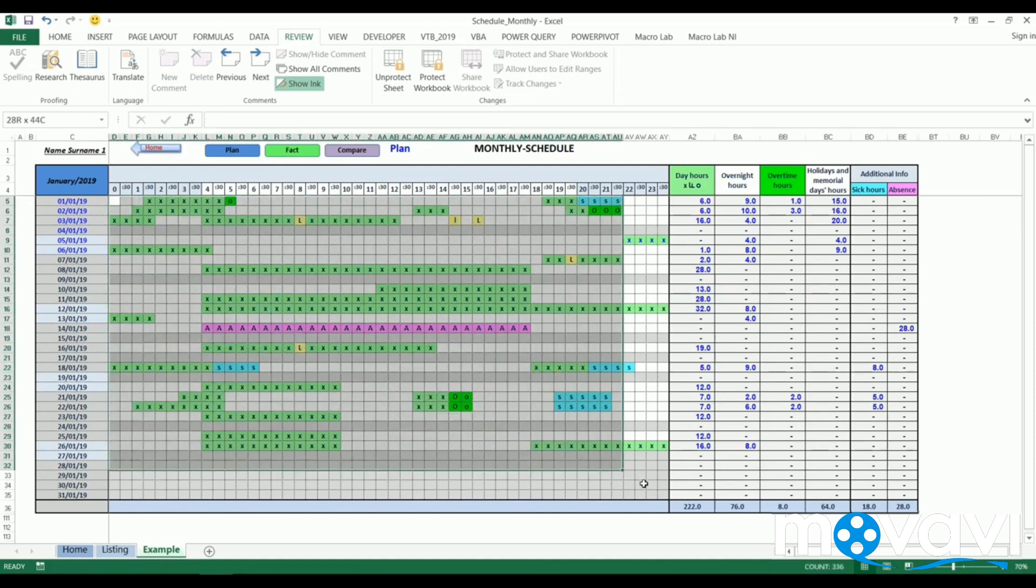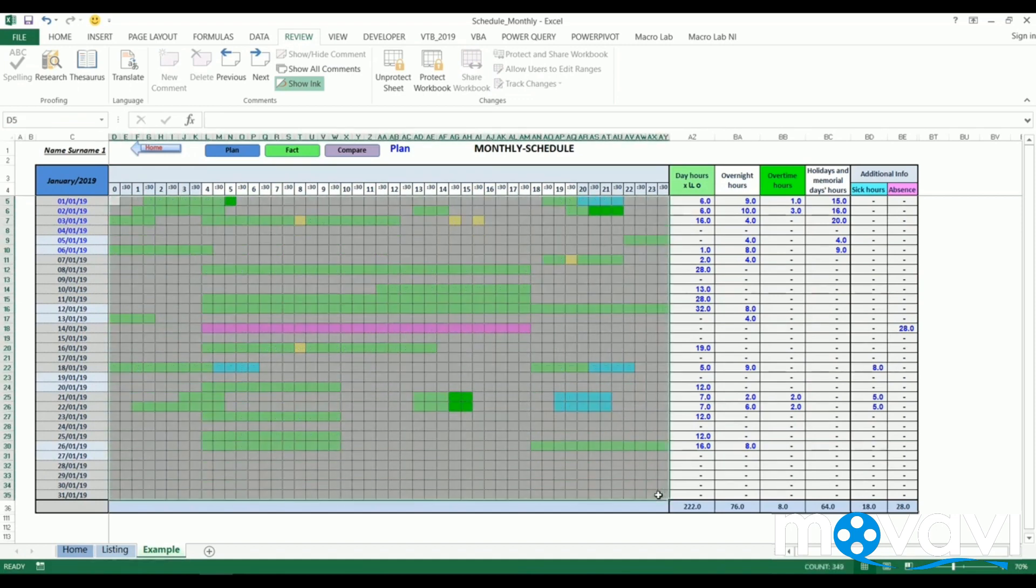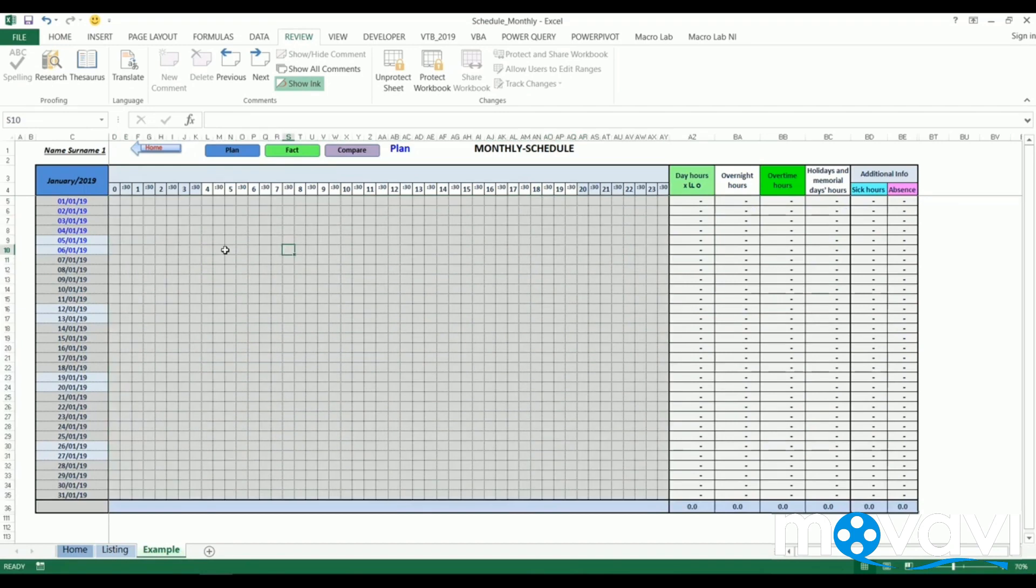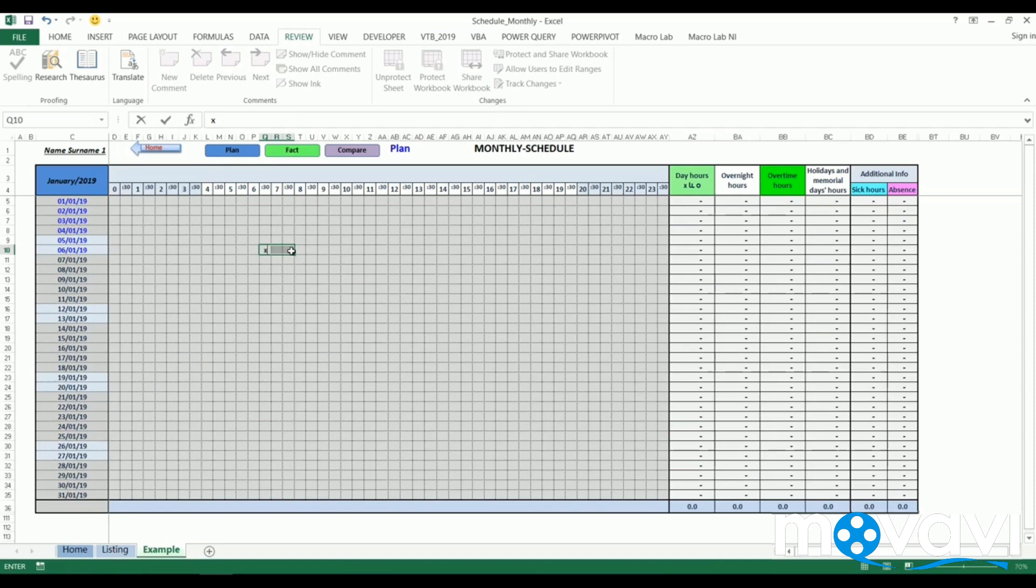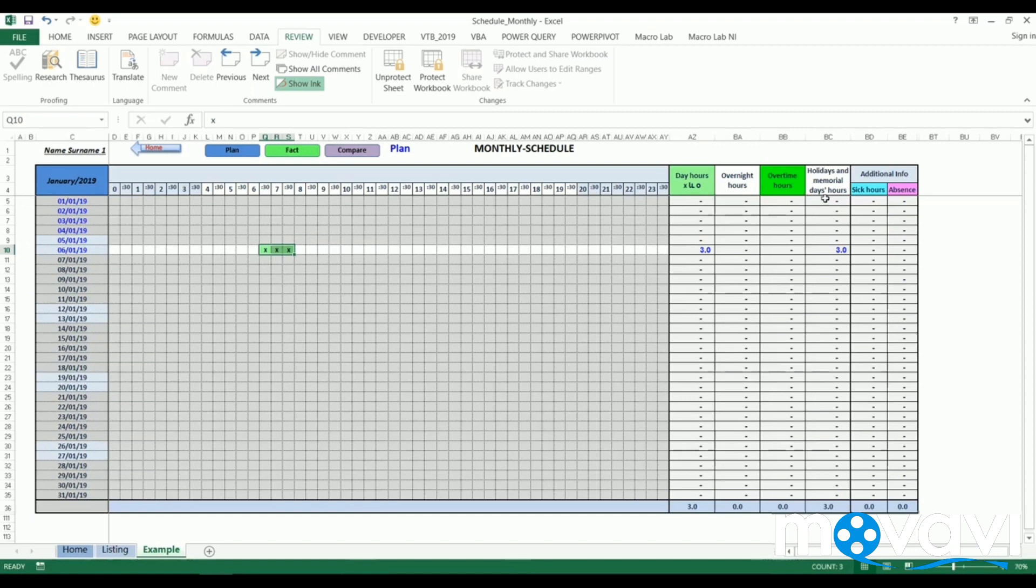While starting creation of timesheet it looks like this. Then, after filling needed information, we see results at the right side. Here we see worked hours of an employee, overnight work hours, overtime worked hours, non-working days or holidays, sick leave or just absence.